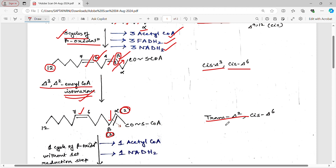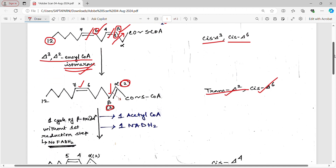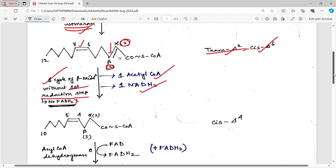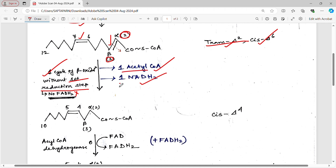We now have trans-delta-2 cis-delta-6 di-enoyl-CoA. Whenever there is a double bond between alpha and beta carbon, the molecule undergoes the next three steps of beta oxidation. Normally this double bond is formed at the first step of beta oxidation with the help of FAD, producing one FADH2. But here the isomerase does that function, so there is no first step and no FADH2 is formed. Beta oxidation starts from the second step and forms one molecule of acetyl-CoA and one molecule of NADH2 in one cycle. After this single cycle, a 10-carbon acyl molecule is formed with a single double bond between the fourth and fifth positions, now called cis-delta-4-enoyl-CoA.